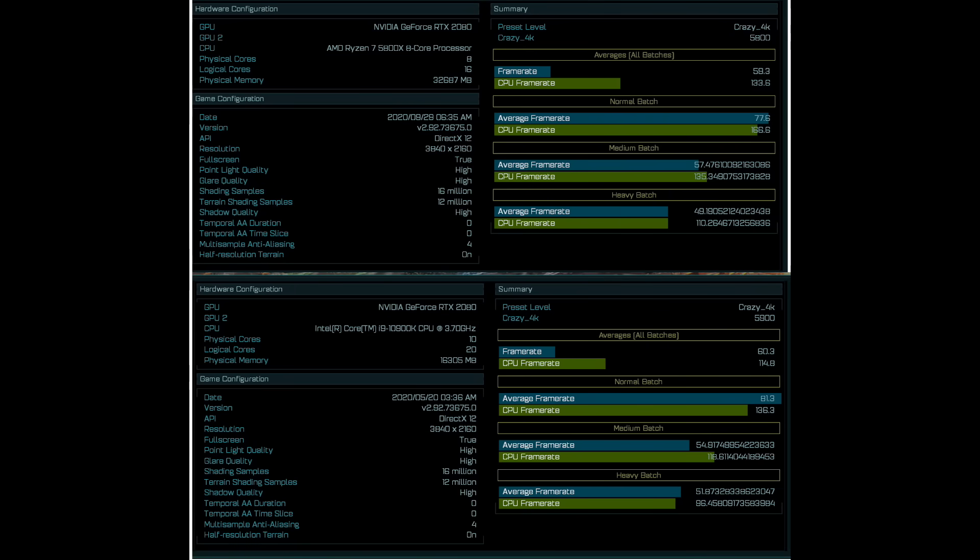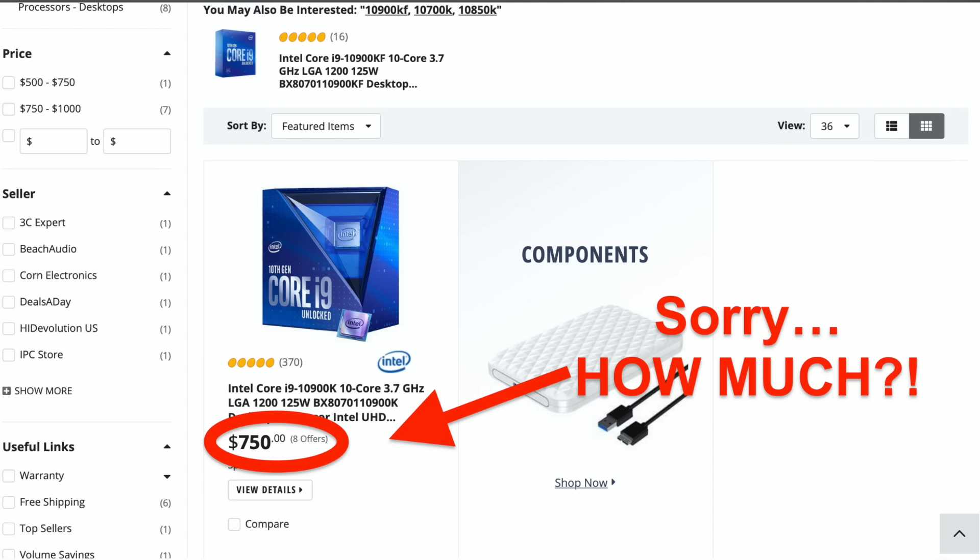It is surprising to see that 8-core 5800X outperforms a 10-core 10900K that can boost to 5.3GHz and costs over $500. That is, if you can even buy 10900K due to supply shortages.